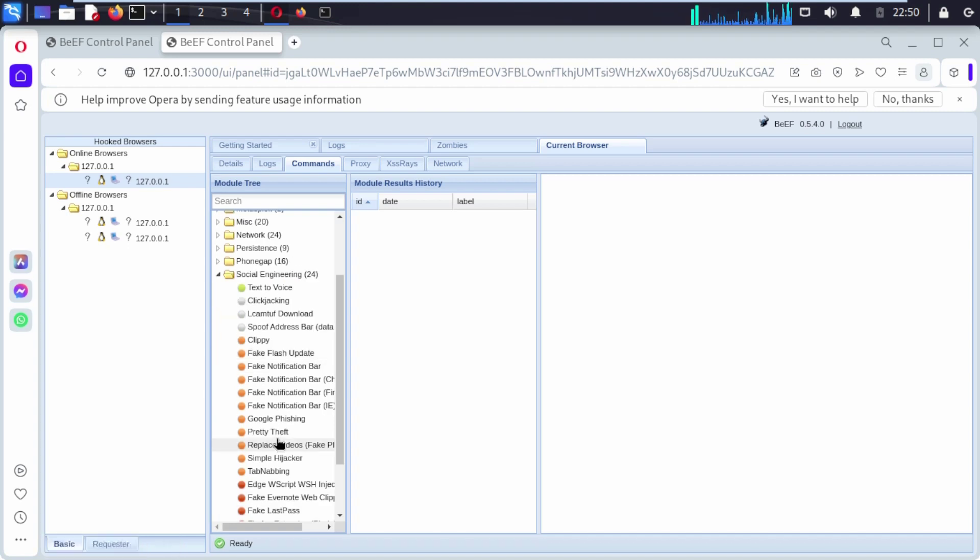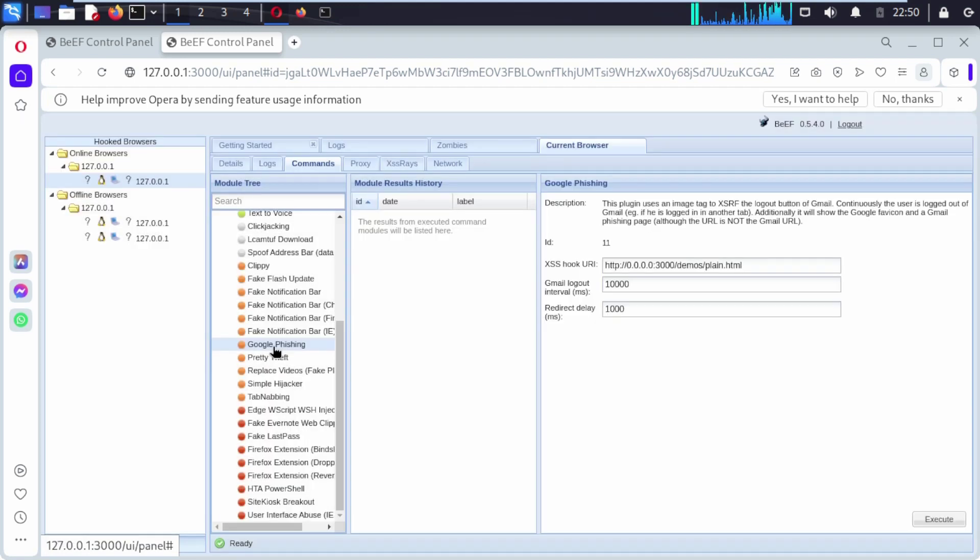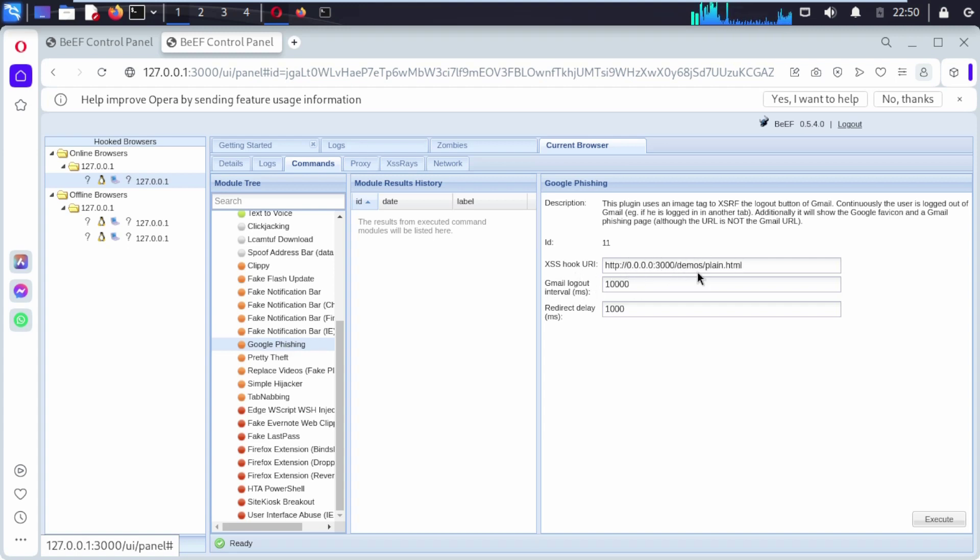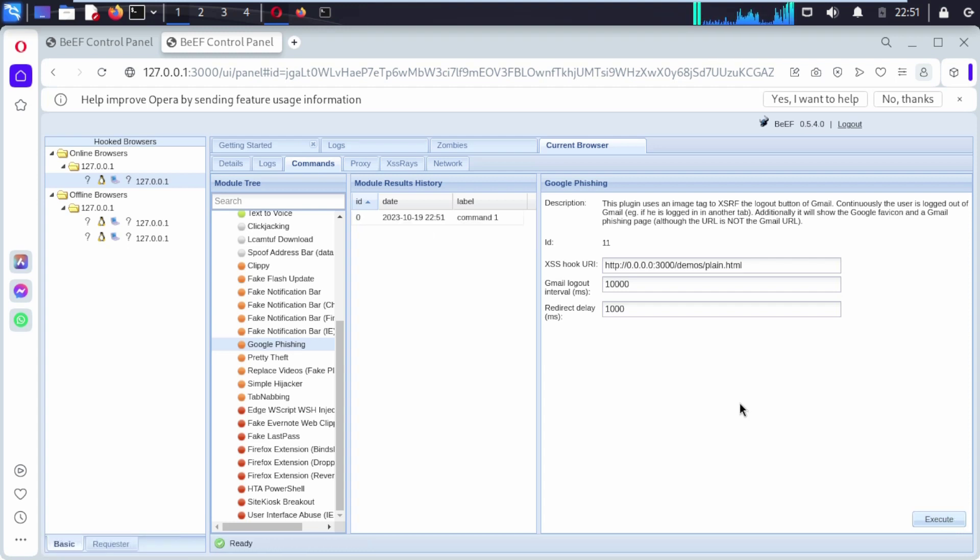Now under module tree we can search anything, or you can go to social engineering. Click on it. There are a lot of services that you can explore. Now we are going to explore this. Click on it. We are going to explore this localhost URI that comes with a hook that is built into BeEF framework. You can just click on execute at the top of the bottom right corner. Click on it.